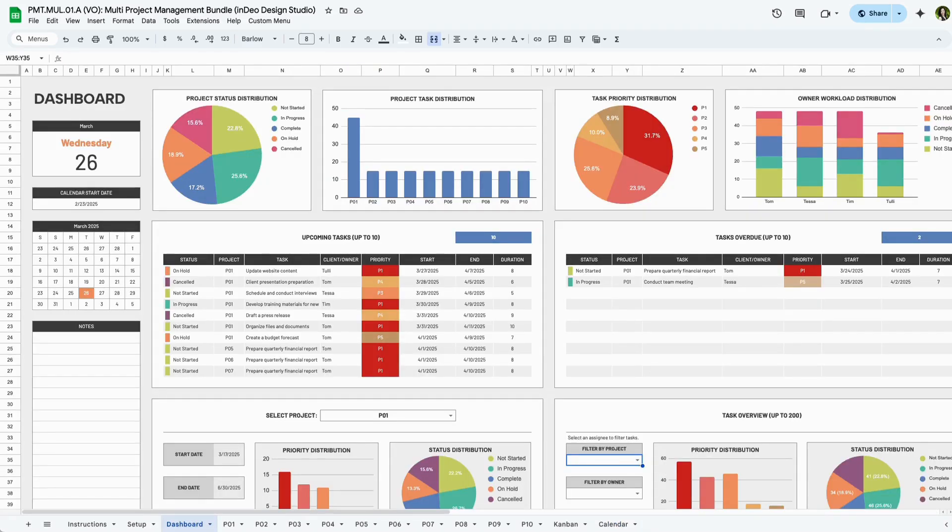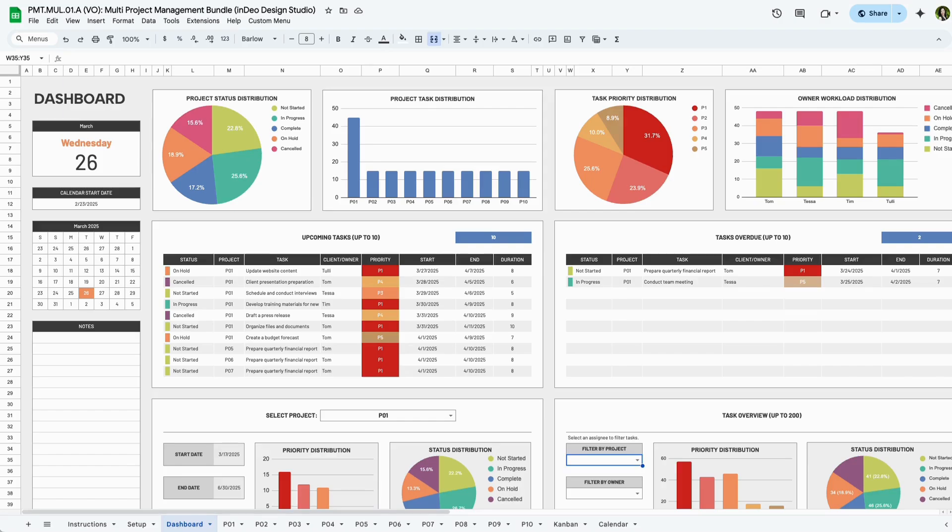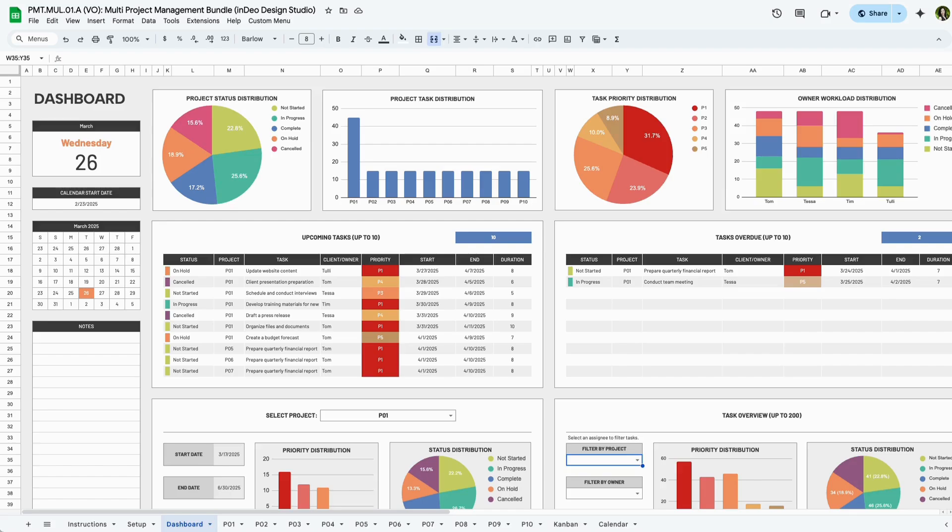Now that we've explored all the features of the project manager, let's recap. The multi-project manager spreadsheet helps you organize, track, and manage up to 10 projects in one place. It lets you assign tasks, set priorities, and monitor progress using dashboards, Gantt charts, calendars, and Kanban views. With built-in automation and visual reports, it keeps your team aligned, projects on schedule, and performance easy to measure. If you have any questions or need support, feel free to reach out on Etsy using the contact link on my shop's homepage.